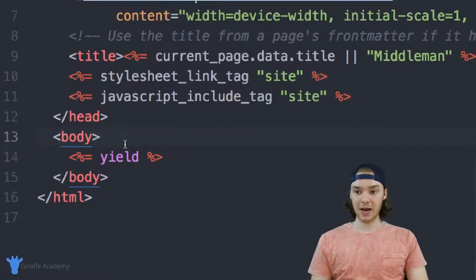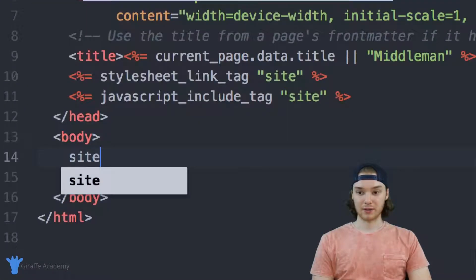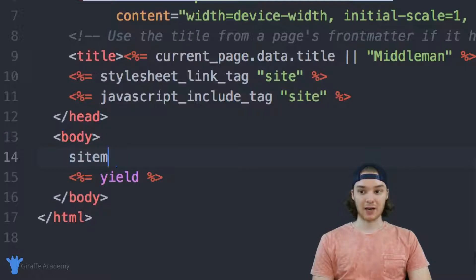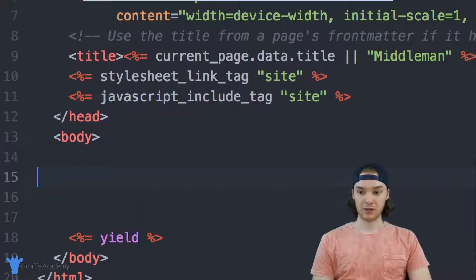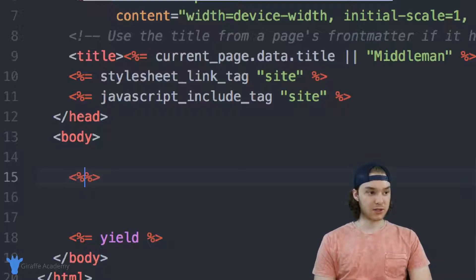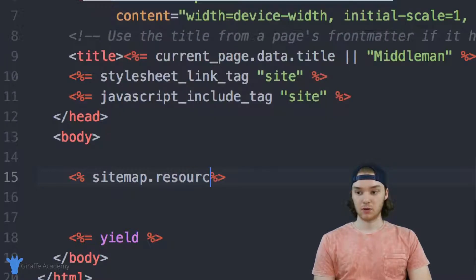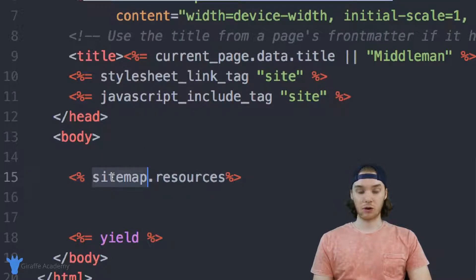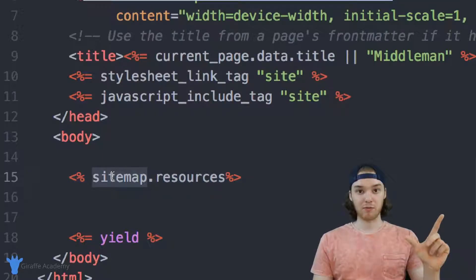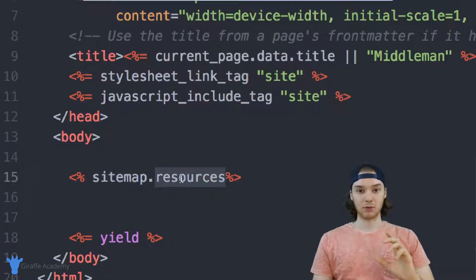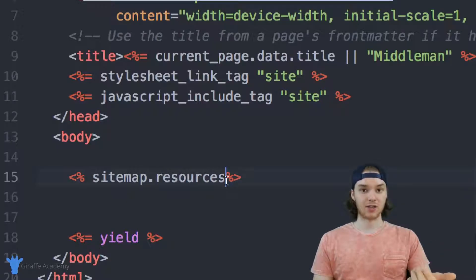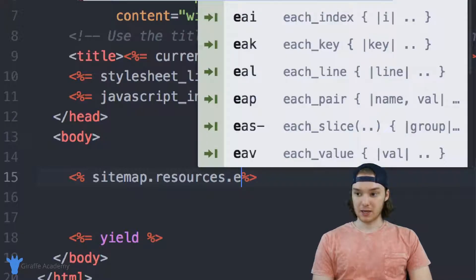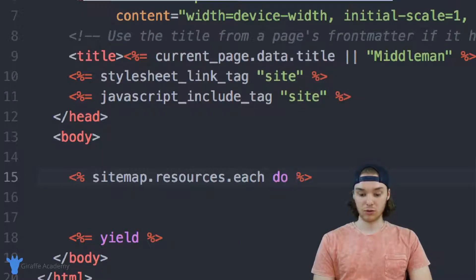The way that we can access the sitemap variable is just by typing out sitemap, and we can use it to loop through some of the pages on our site. I'm going to create a for loop here and say sitemap dot resources. What this means is it's going to the sitemap — which stores information about all the pages — and grabbing all of the resources. Resources are basically just the pages on your site. Then we can say each do, and inside of here we just pass f.